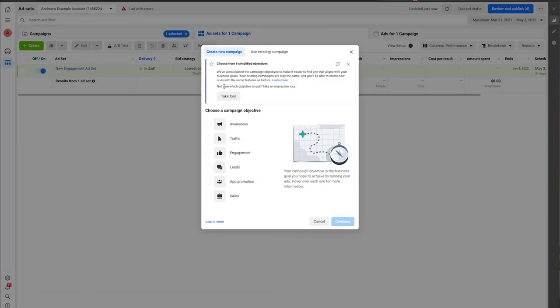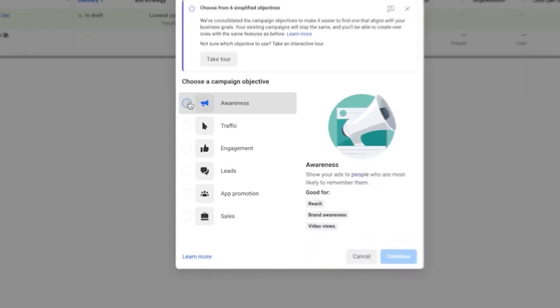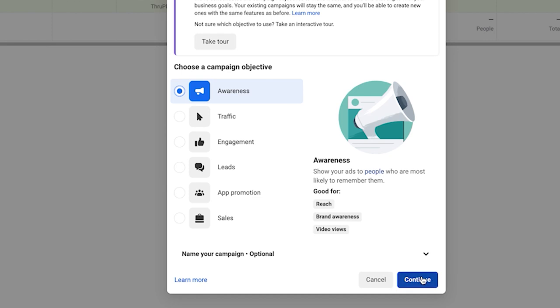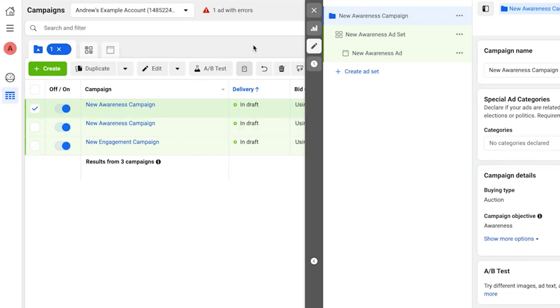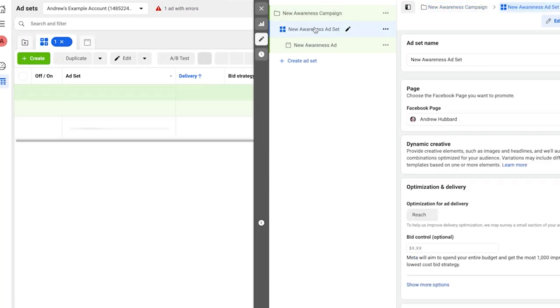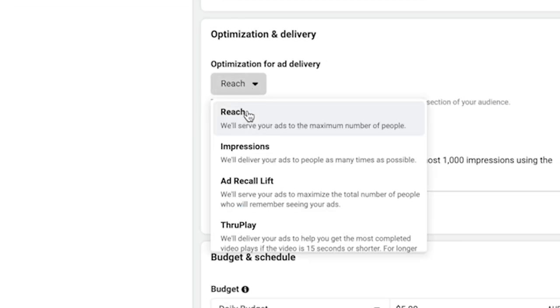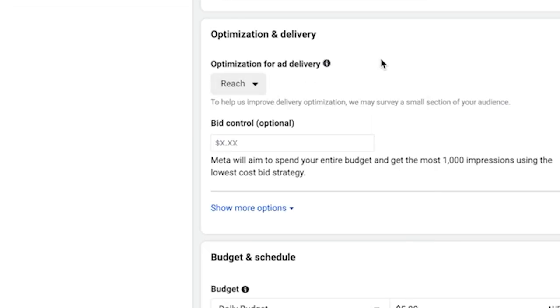As another example, if I wanted to create a reach campaign like I currently do, I can simply choose the awareness objective, and then at the ad set level I can tell it that I want to optimize for reach. And that is just like running a reach campaign in the current setup.